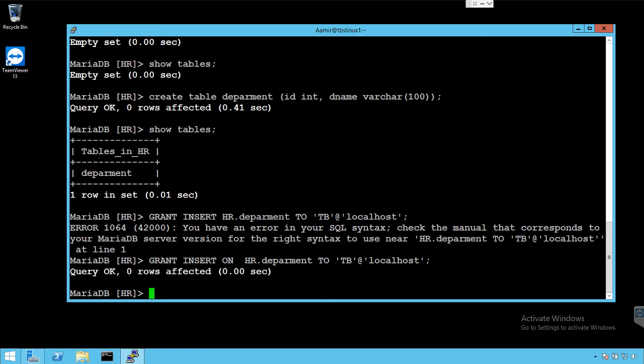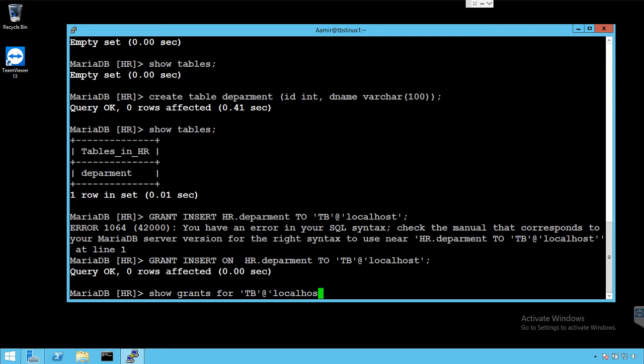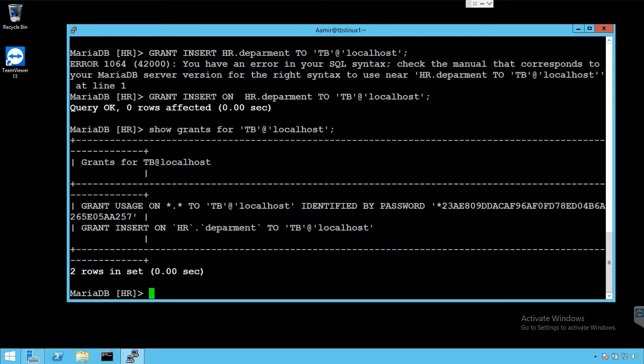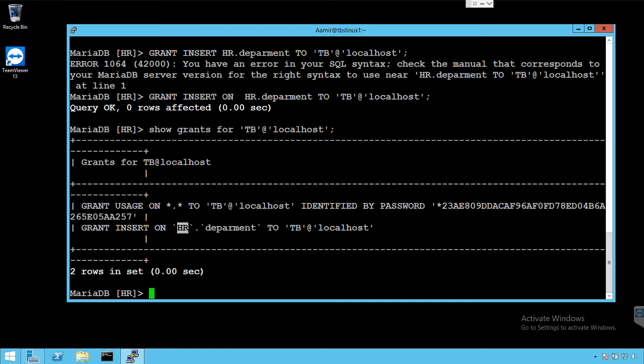We can actually check the permissions are provided to HR and to TB user or not by using show grants. And say grants for and then we provide the username here. It should show us the permission and this user has, and you can see that we have insert permissions for TB user on department table in HR database.